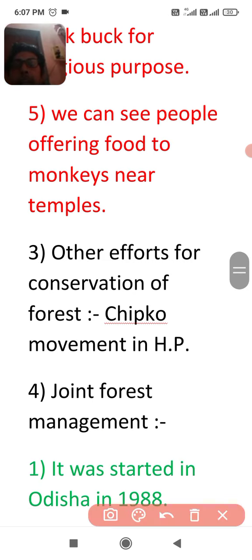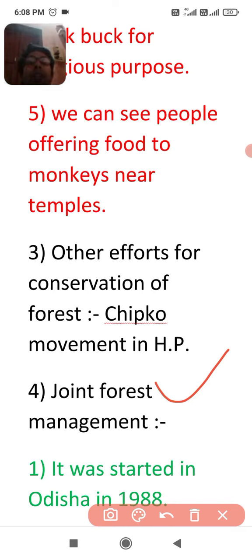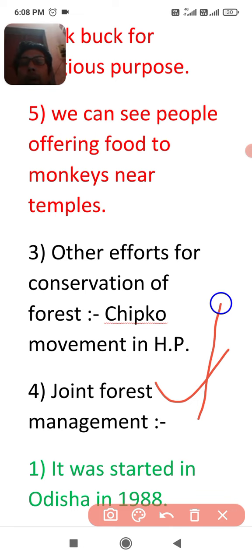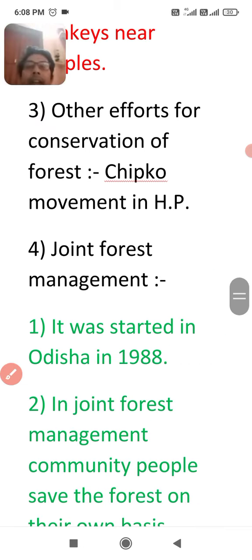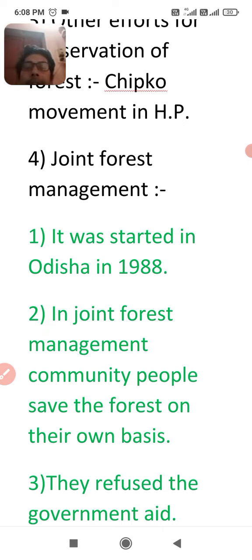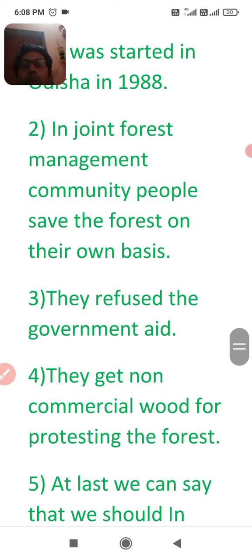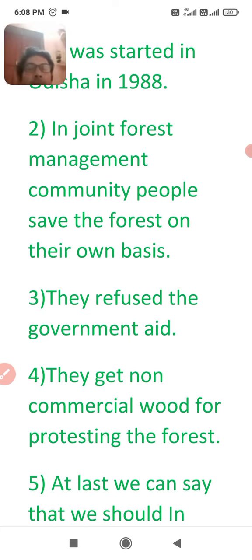The next very important subtopic is Joint Forest Management. What is Joint Forest Management? It was started in Odisha in 1988. In this management, people protect the forest on their own basis without seeking government aid — they refuse government aid. They also receive non-commercial benefits for protecting the forest.